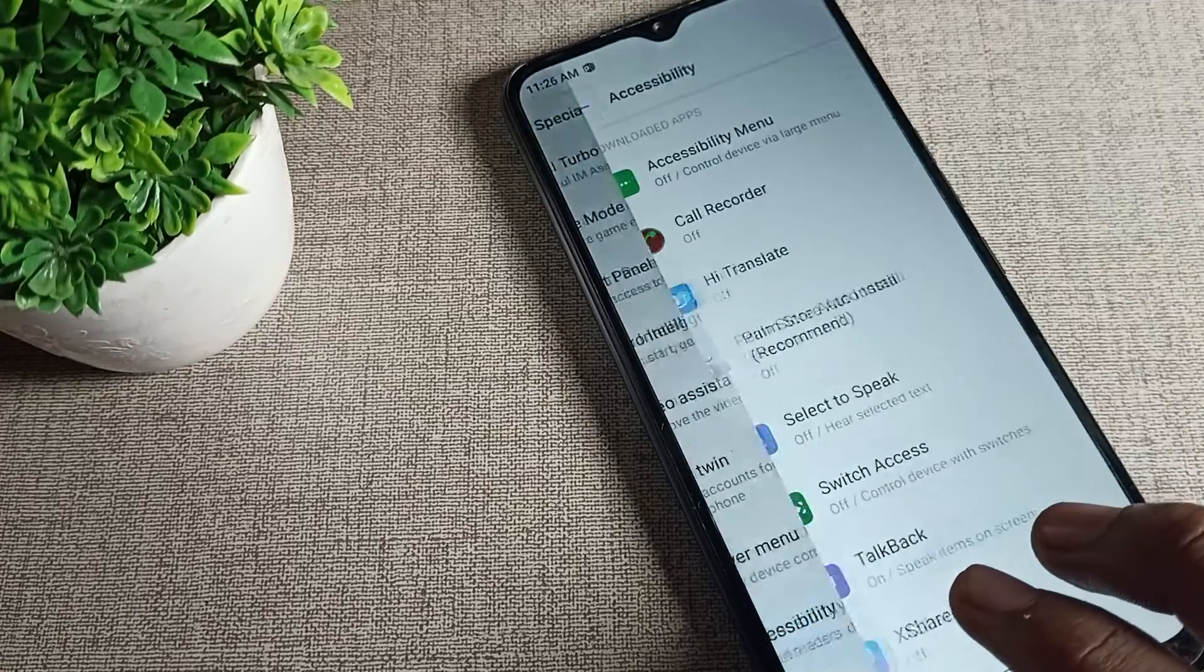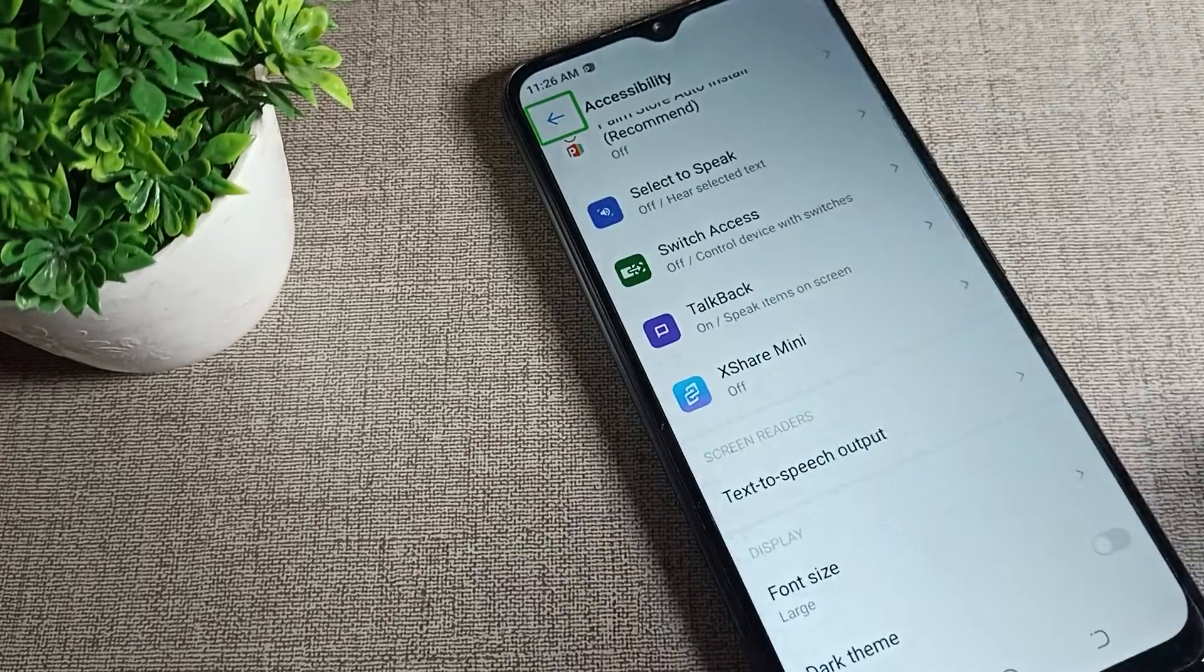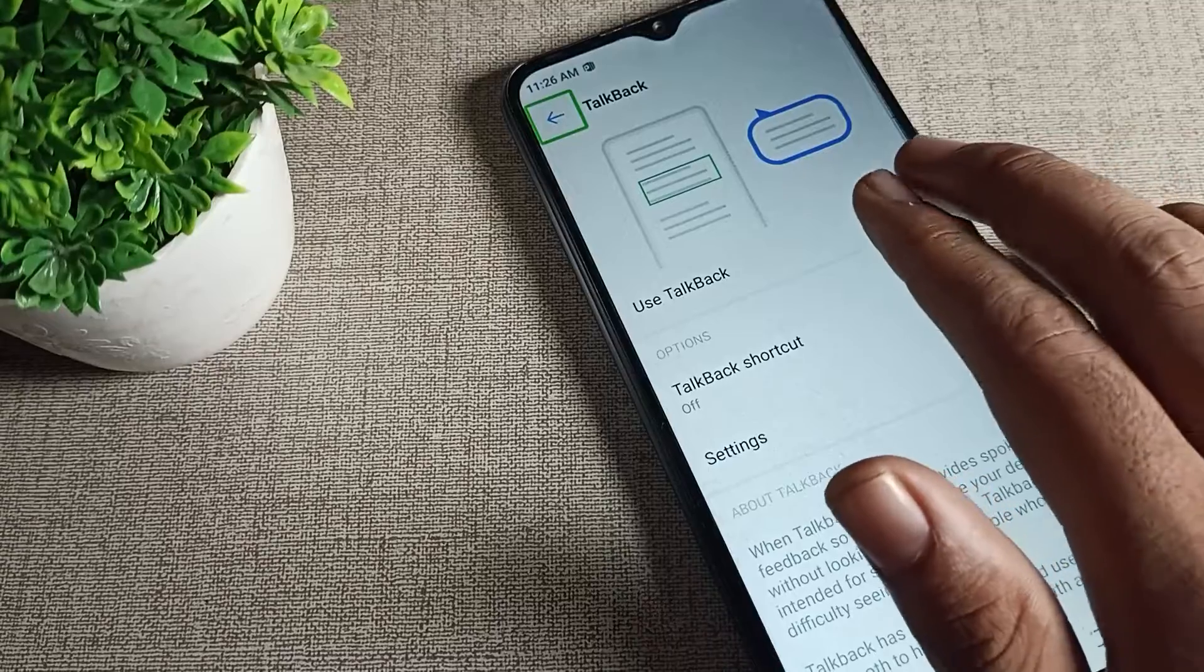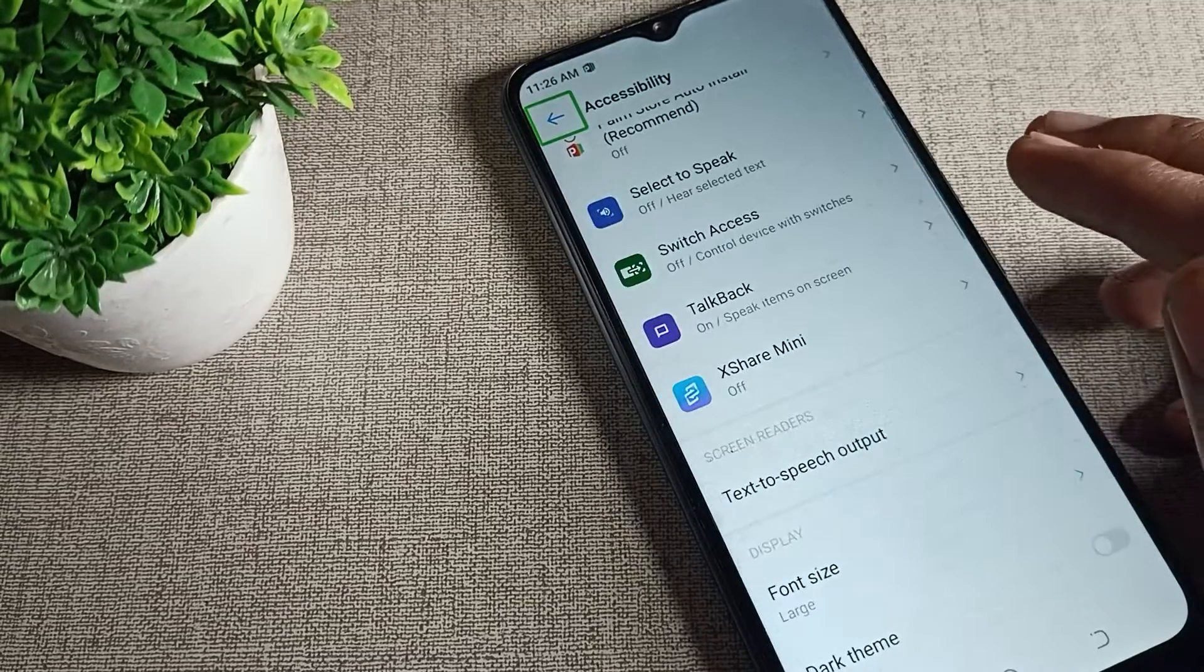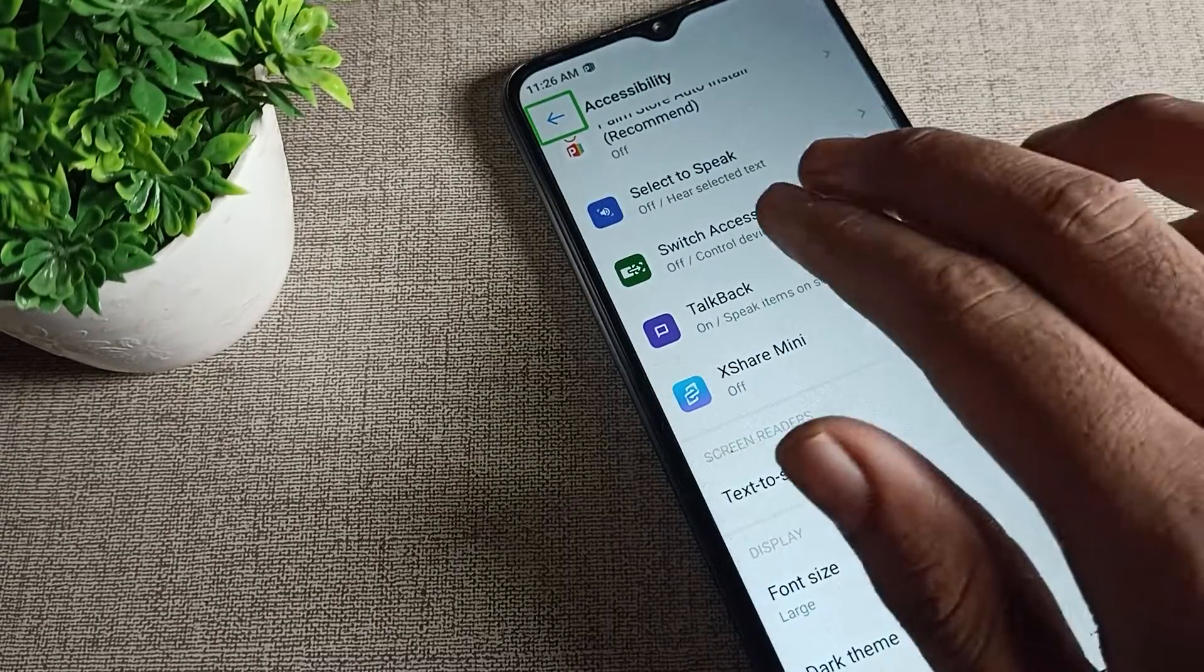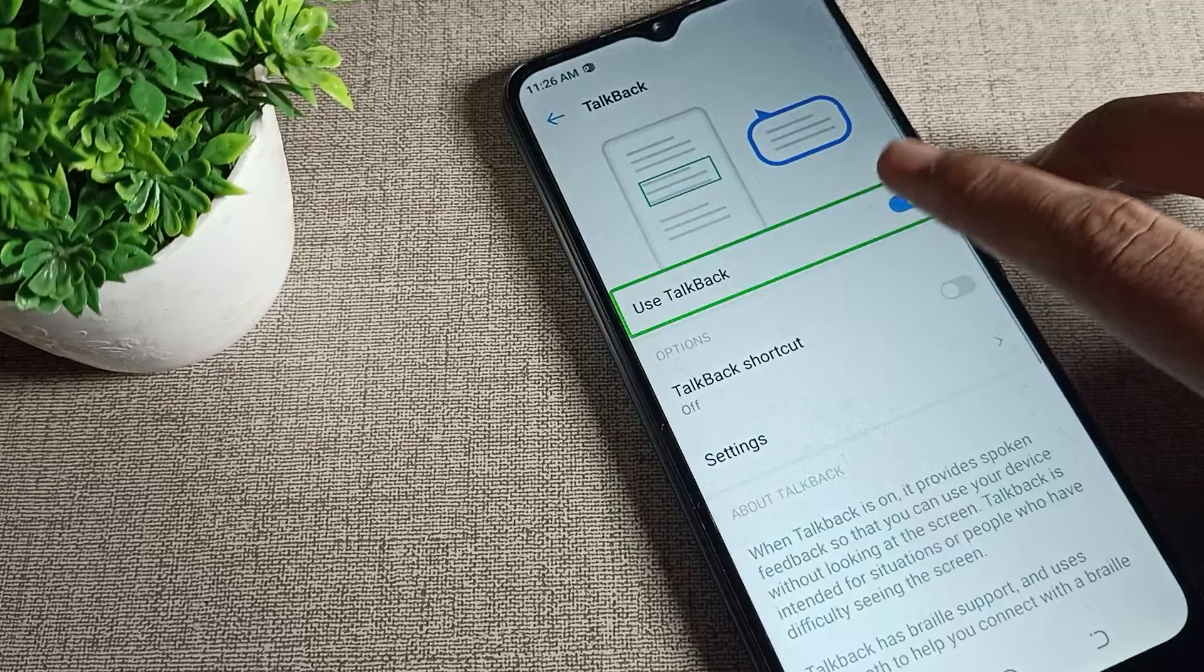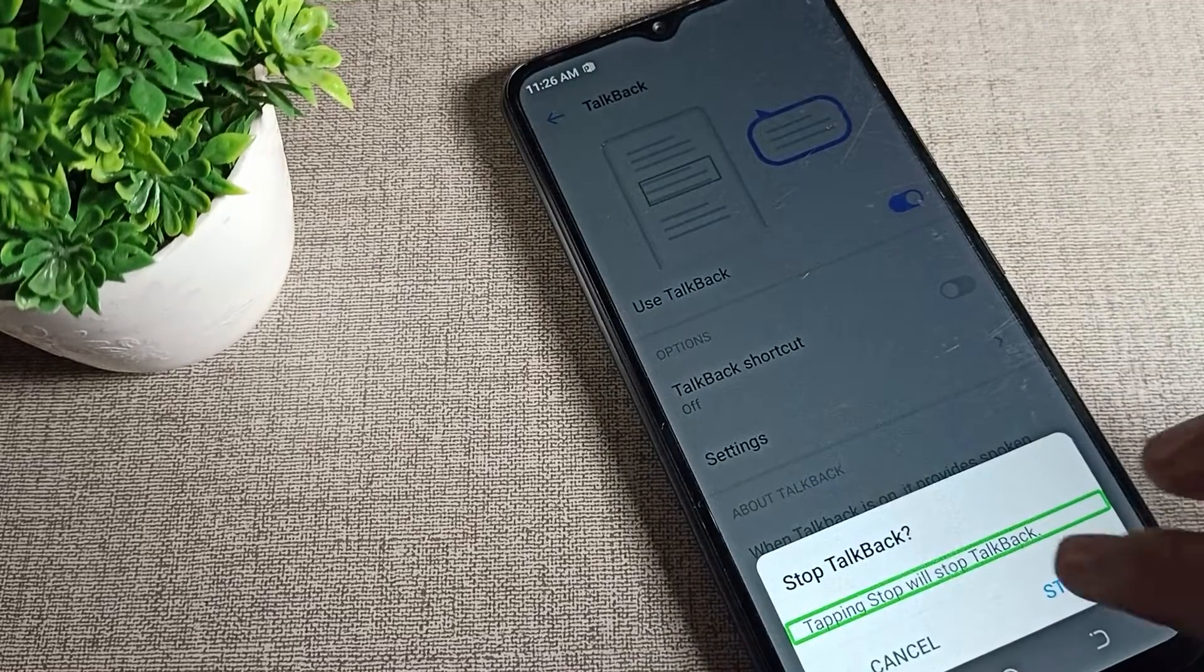Tap on accessibility, scroll to find TalkBack, and tap on the TalkBack setting. Remember, it's one tap and then double tap to stop.